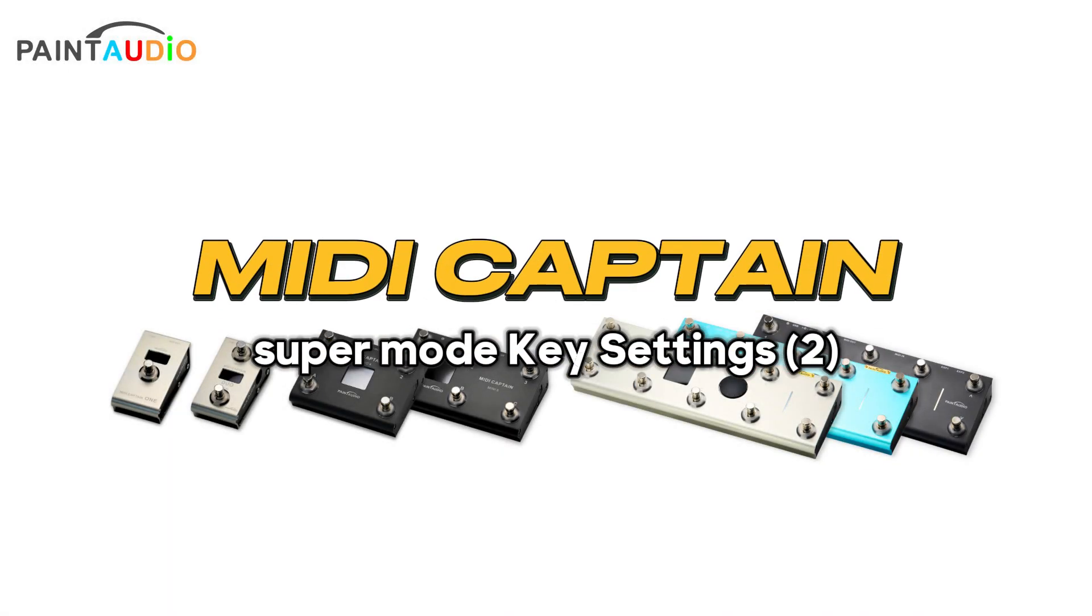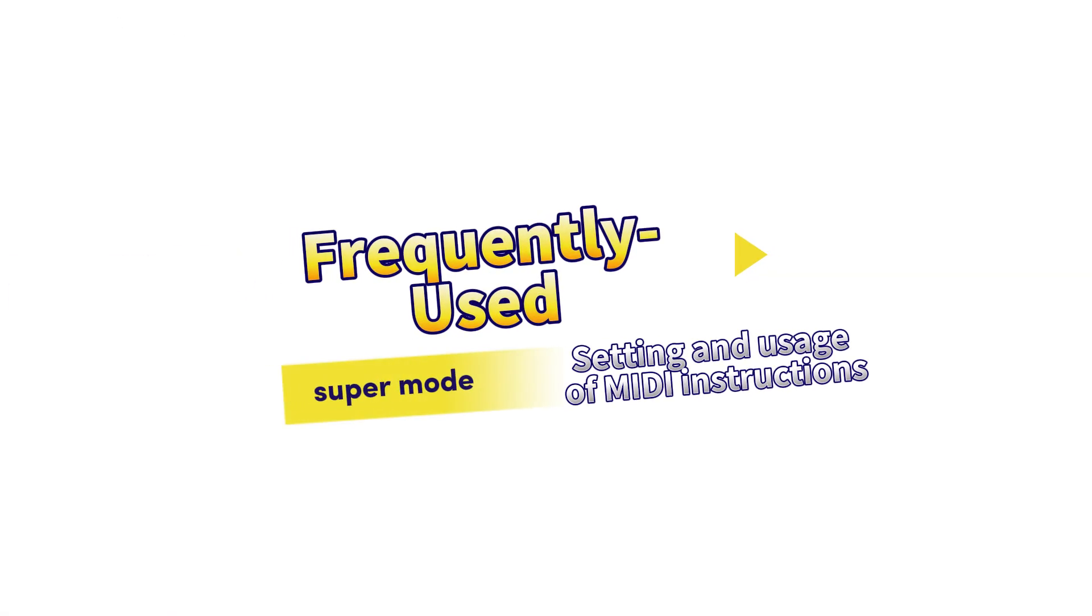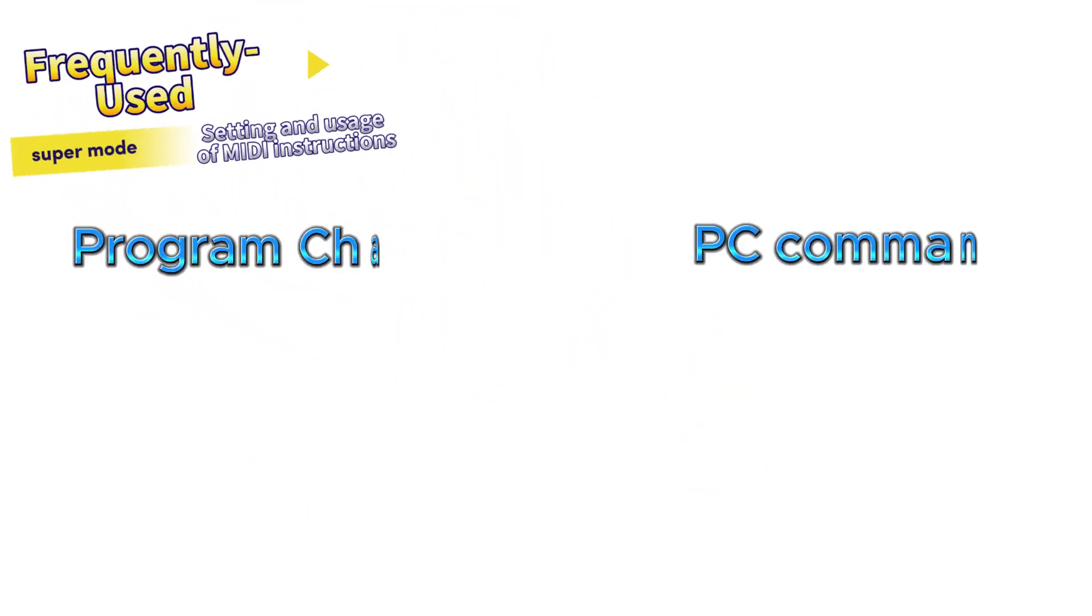This video will introduce the types and formats of MIDI commands as well as key configuration points.